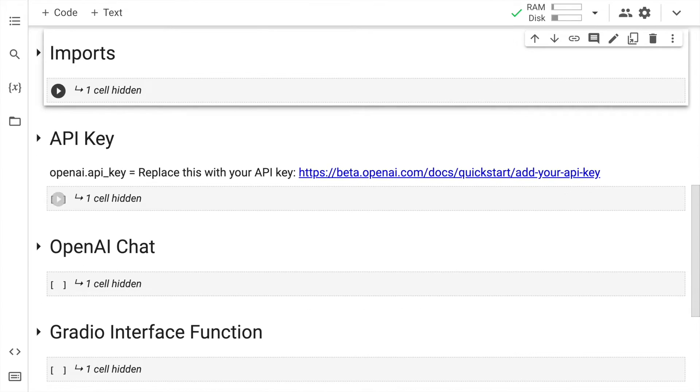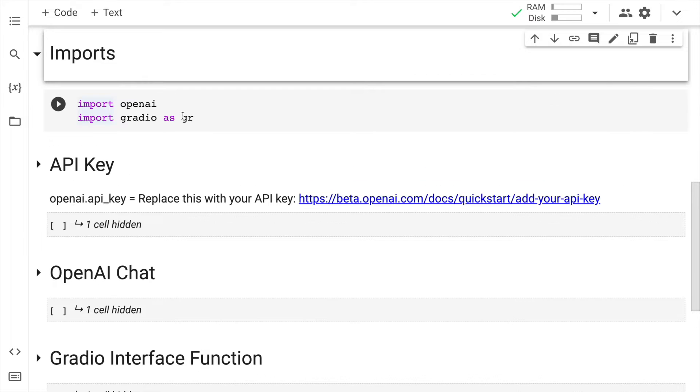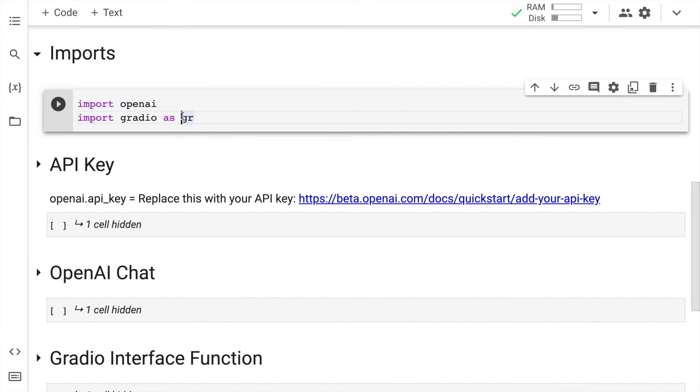The next thing that I have to do is import the necessary modules. Since I have installed two modules, OpenAI and Gradio, I'll import them. So I'll quickly run this cell.